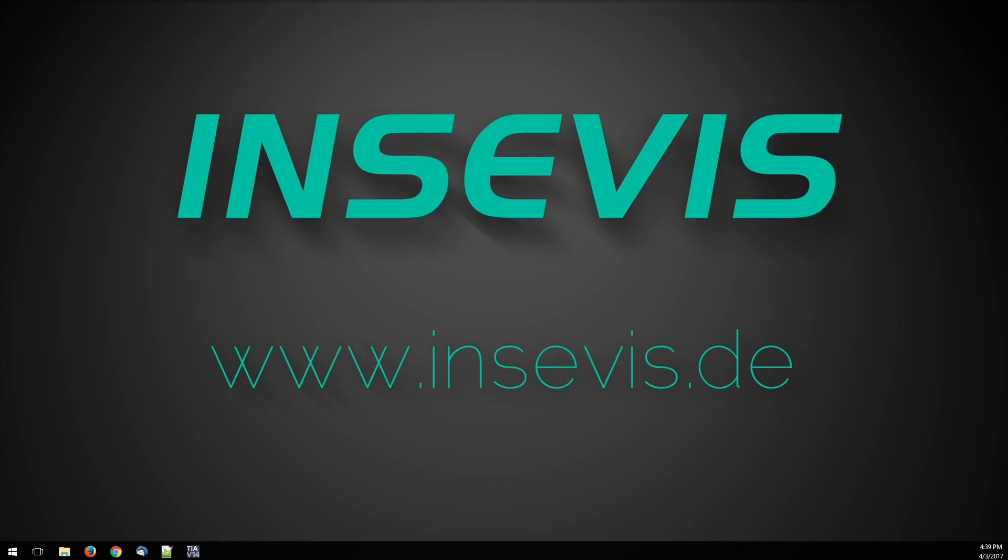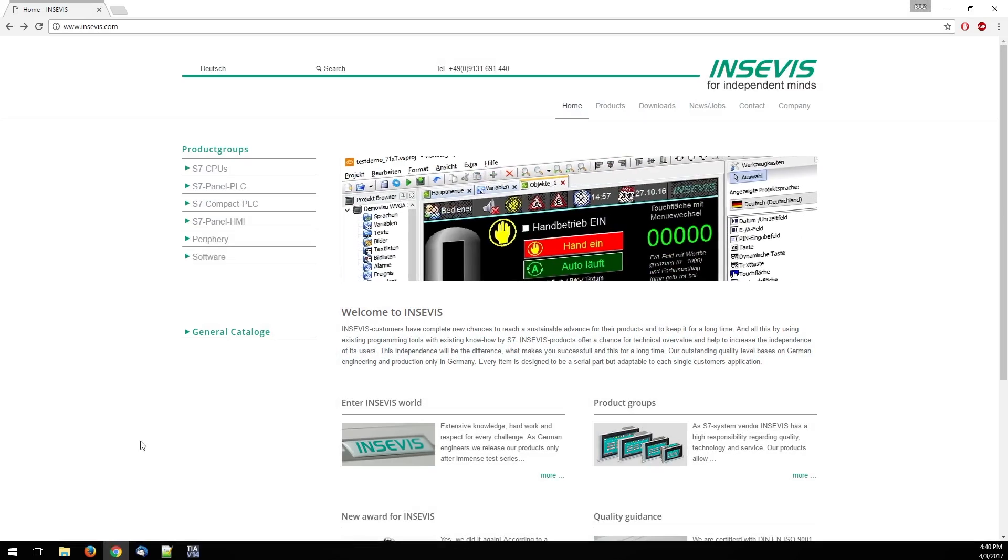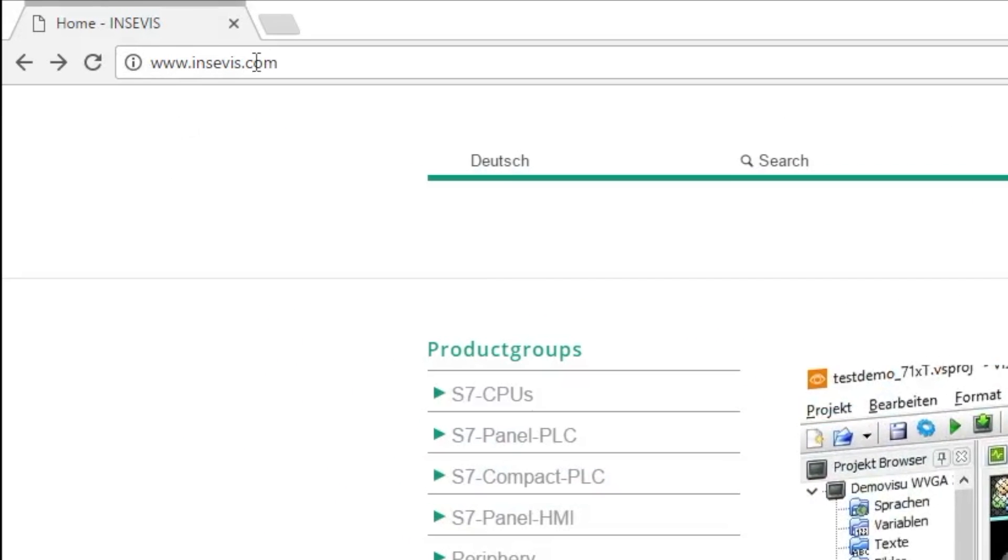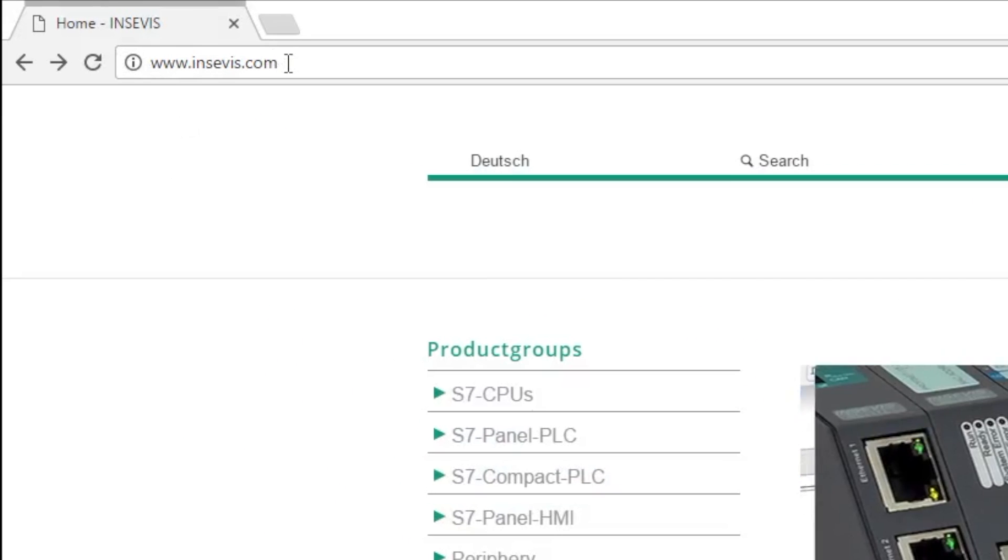In this video I'm showing you how to import the InSavis Step 7 Library into the TIA Portal version 14. First we open the browser and navigate to the website InSavis.com.